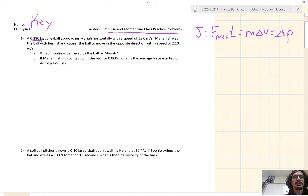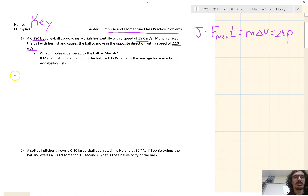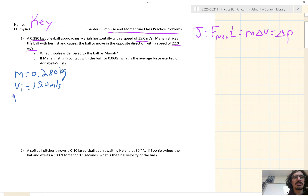Number one: a 0.280 kilogram volleyball approaches Mariah horizontally with a speed of 15 meters per second. Mariah strikes the ball with her fist and causes it to move in the opposite direction with a speed of 22 meters per second. Let's label our unknowns first. The mass is 0.280 kilograms. The initial velocity is 15 meters per second. The final velocity is going in the opposite direction, so it'll be negative 22 meters per second.